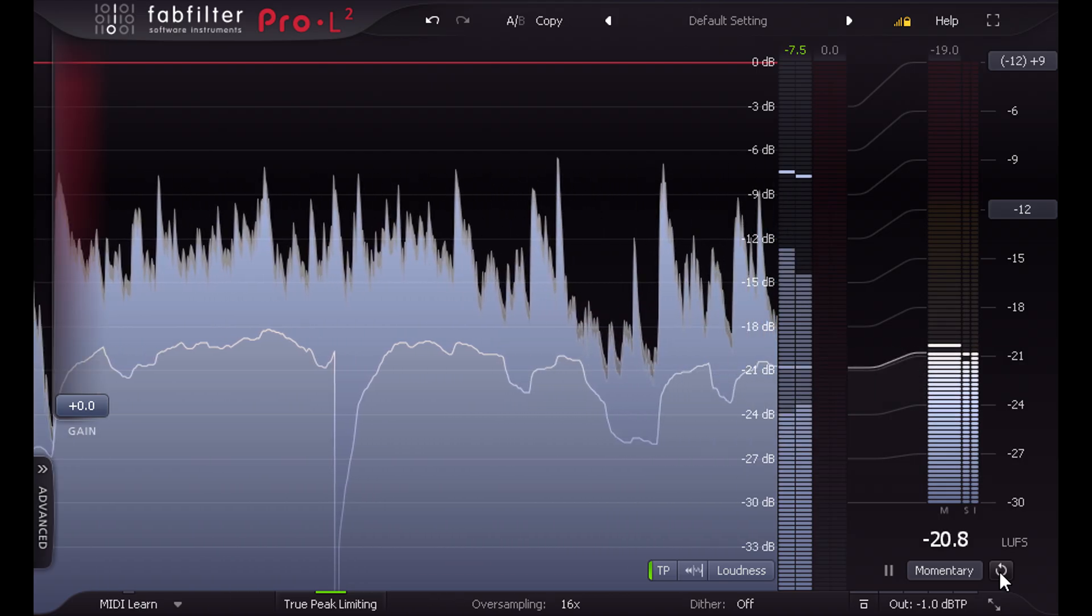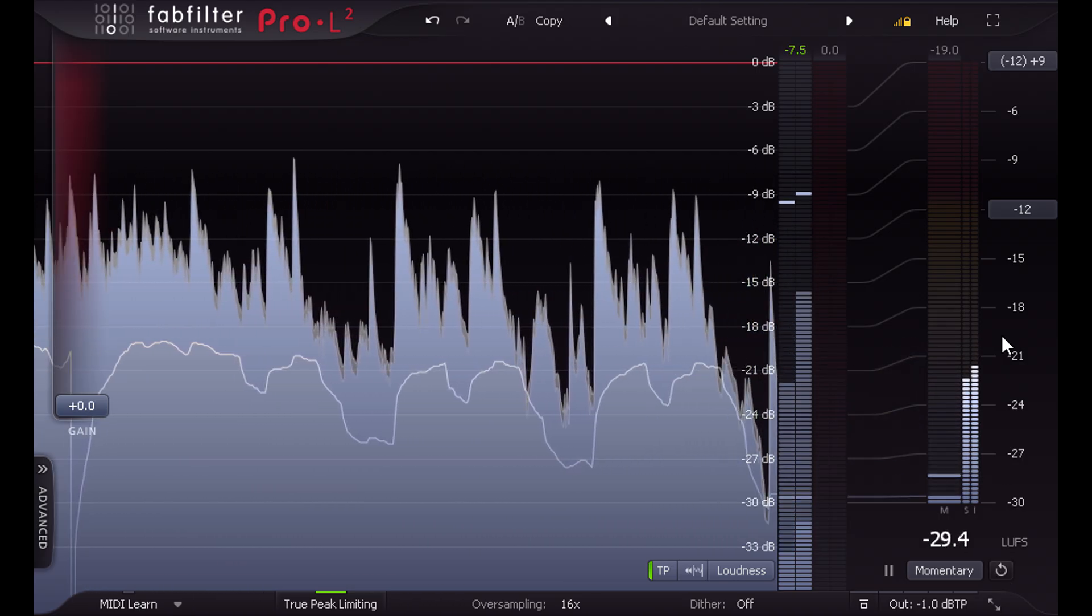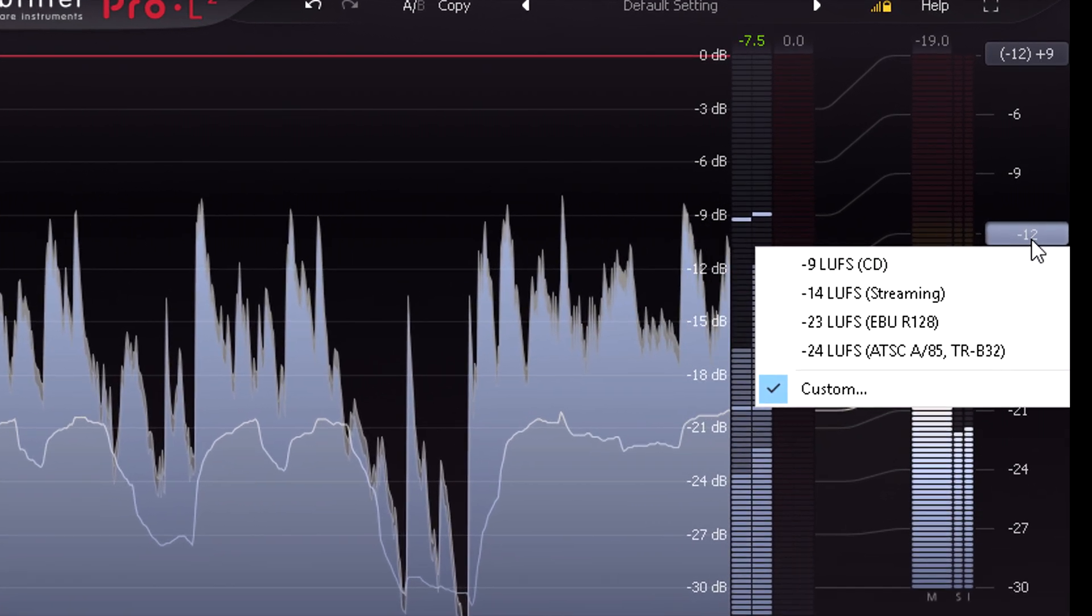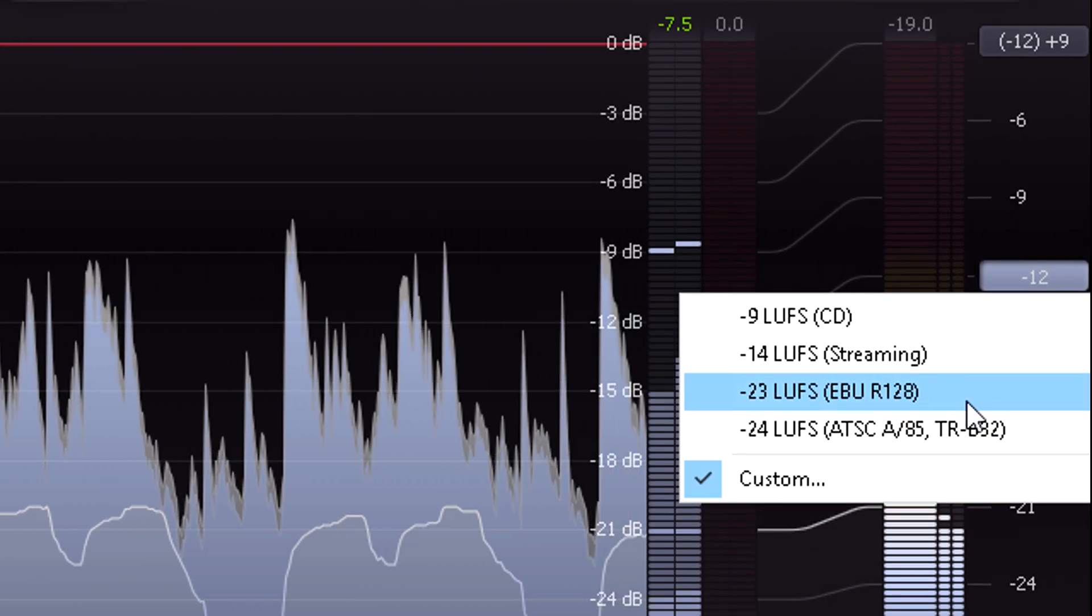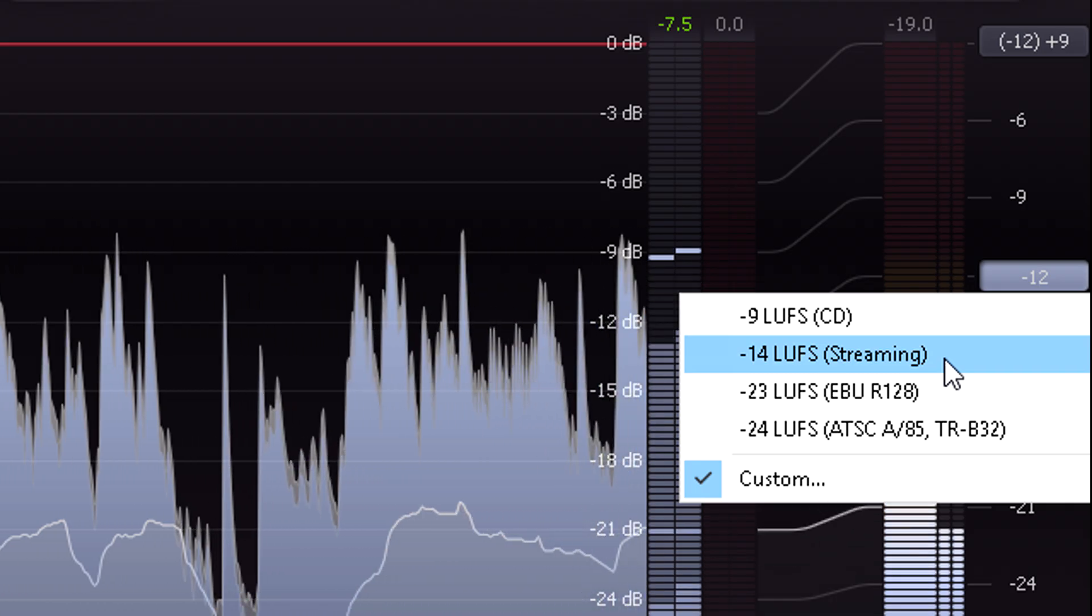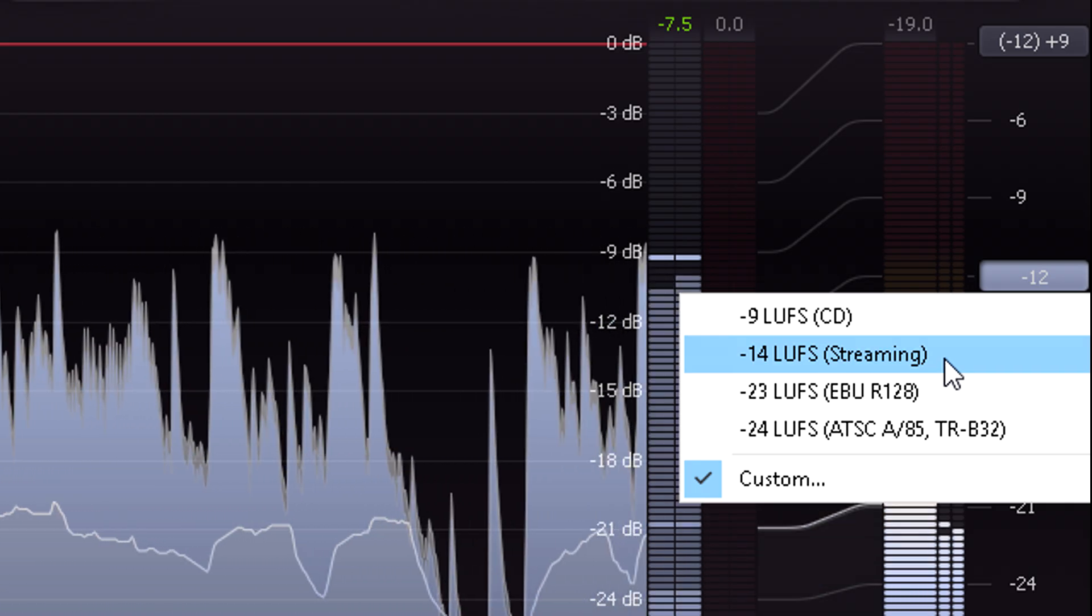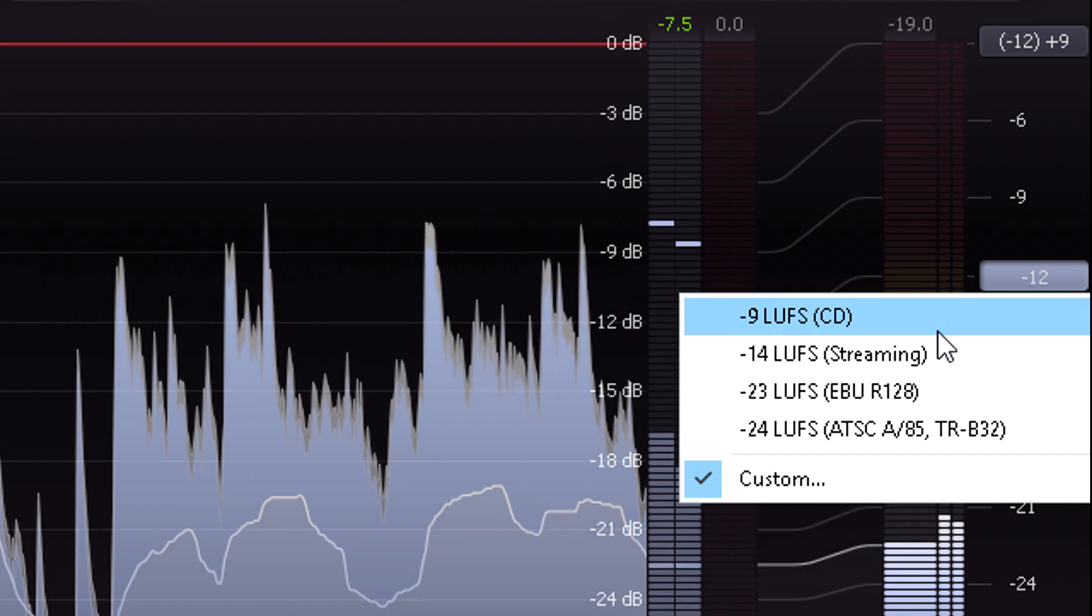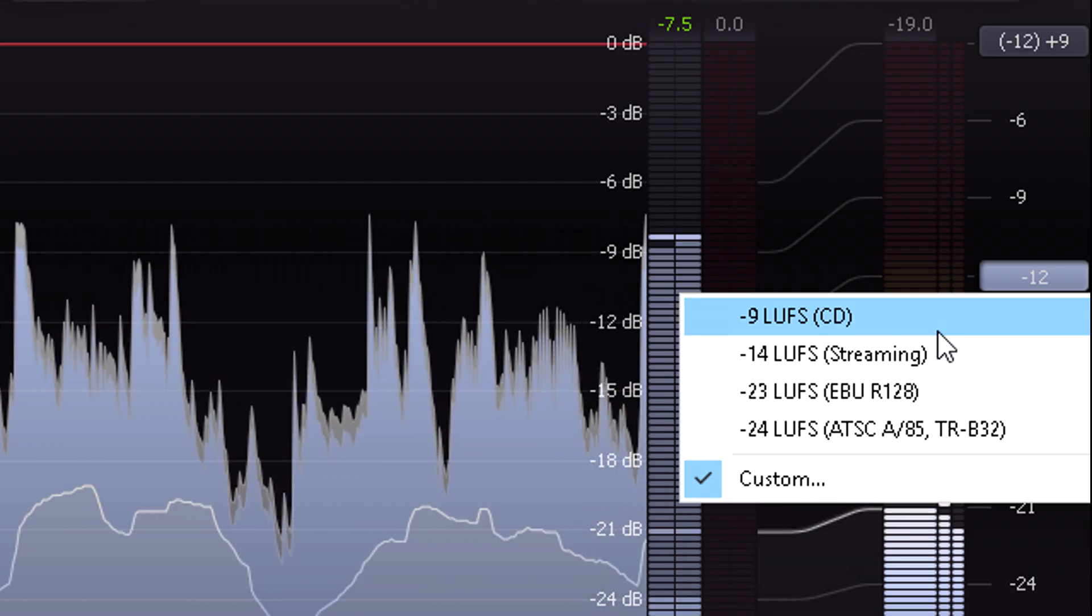We can also pick a target level, such as EBU R128 at minus 23 LUFS, or minus 14 LUFS ideal for most streaming platforms, or a suggested minus 9 LUFS for CD, with a nod to the loudness wars.